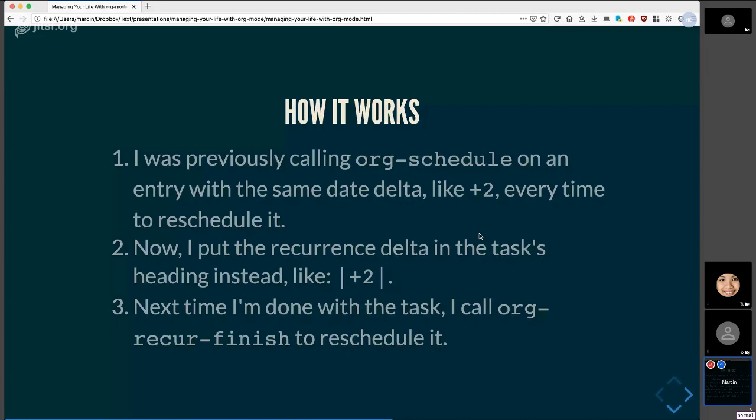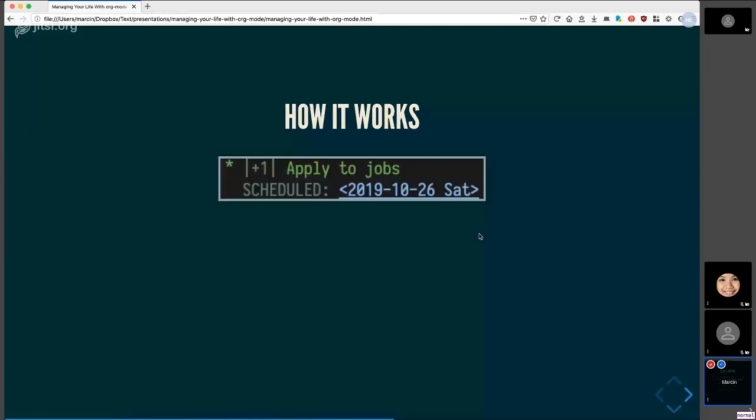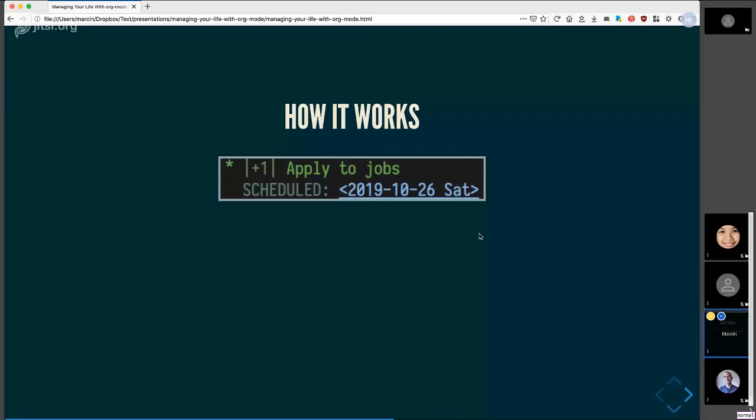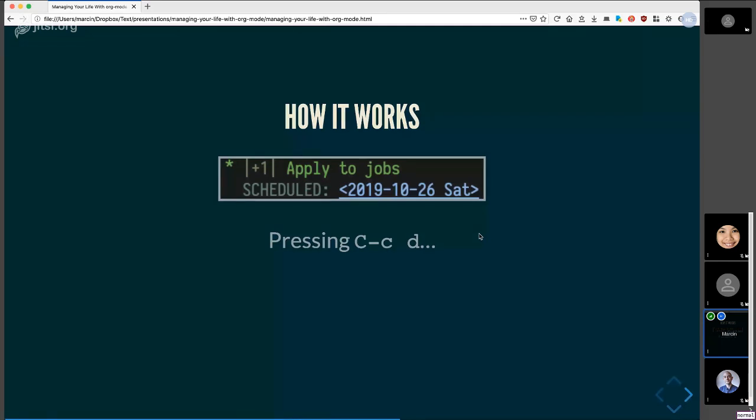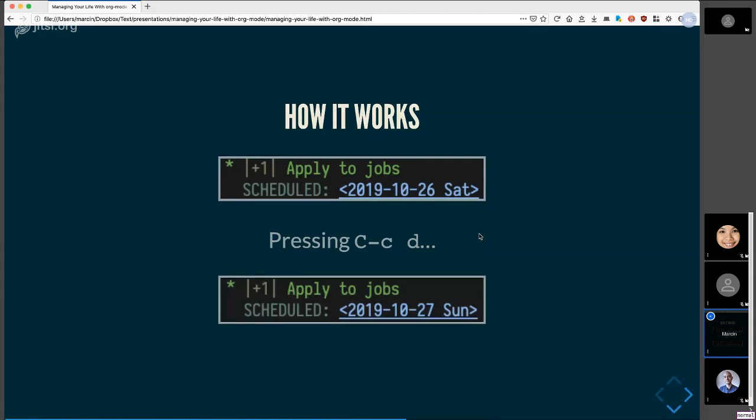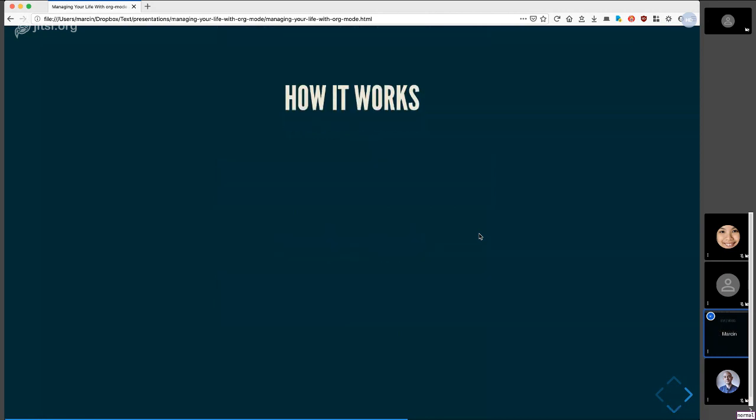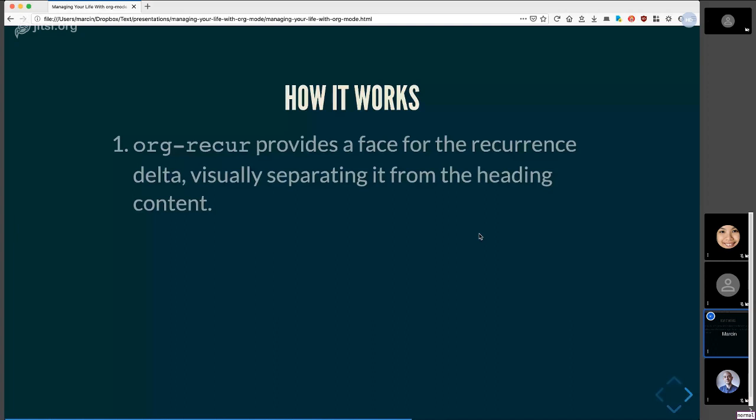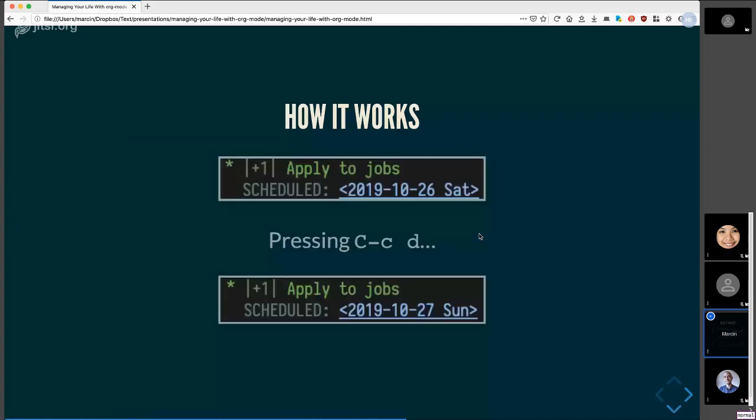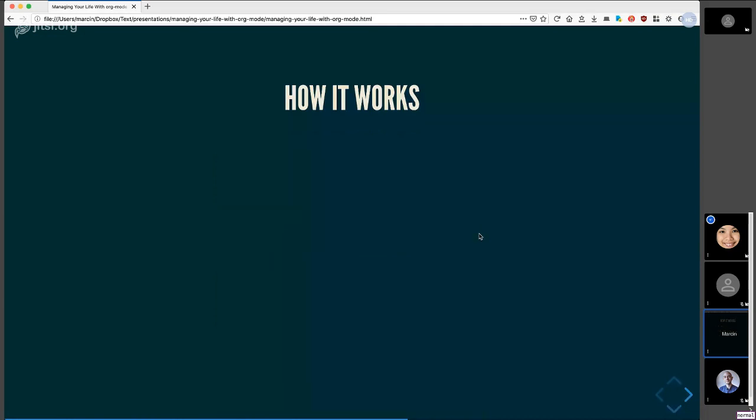So here's a visual example of how this works. Let's say you have this task scheduled, say today is October 26th, which is when I made this. Let's say, so this is an org file, right? So the key binding is different. I have CCT there. Let's say I press that. And it gets rescheduled automatically to tomorrow. This is pretty cool. It also provides a space for the recurrence. So you can see it as visually separate from the heading content, right? So here the plus one doesn't interfere too much with your reading of the task. Hi, 10 minutes. 10 minutes. Yes. Okay. 10 minutes left.